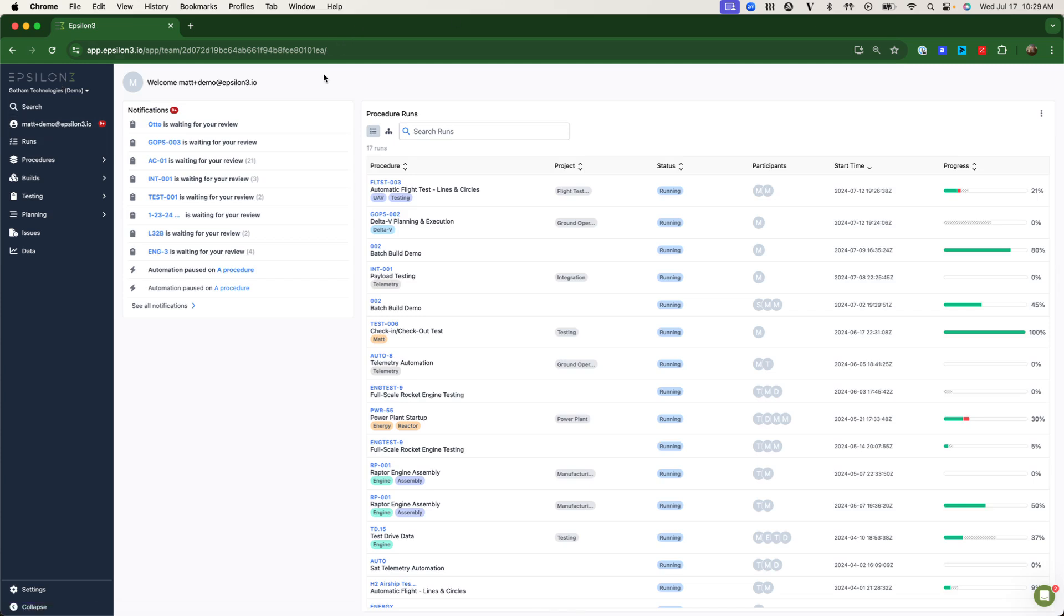All of this is underpinned by a general concept of role-based permissions to ensure that only the proper engineers and operators are taking the steps that they should. All past runs of procedures are saved for complete digital traceability.